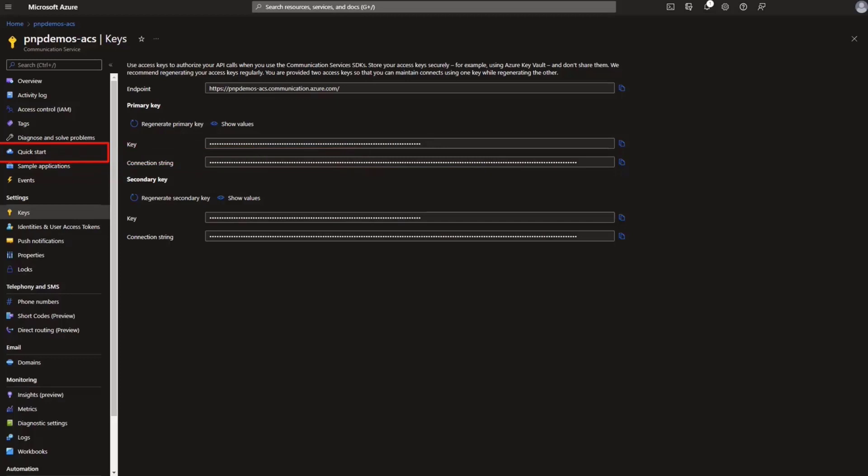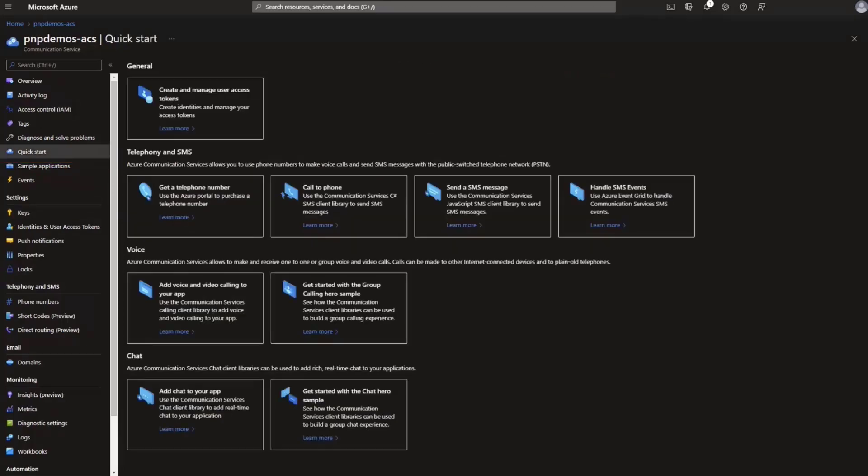The other thing that you should probably take a look at is that there is a quick start section in the Azure Communication Services, and there's lots of cool samples you can use. But one of the ones we're going to look at in particular today is the get started with the group calling hero sample.